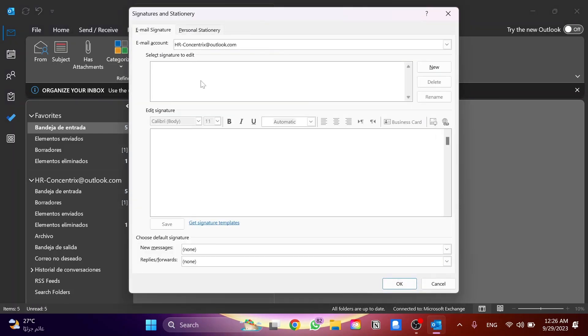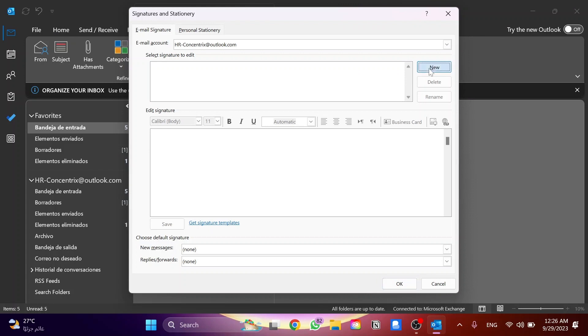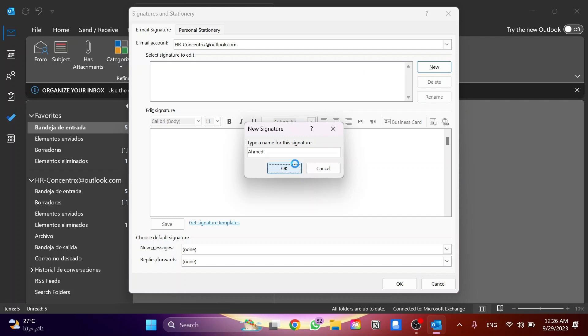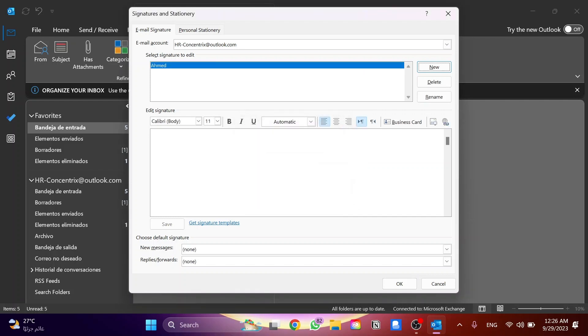Now you need to click on New to add a new signature and put your name over here. So for example, that's my name. And then here is your signature. For example, senior. You can put your title down, for example, head office.